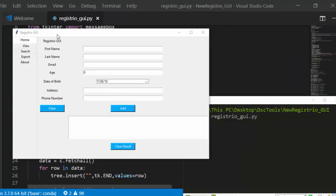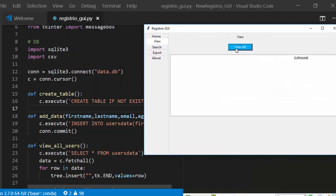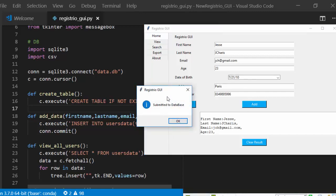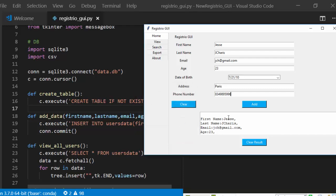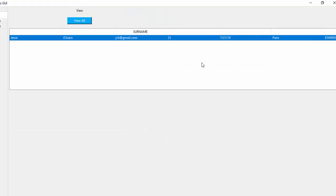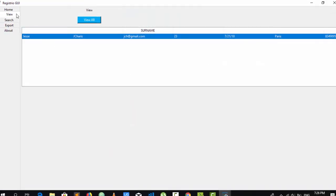Run the app — it's now working. Type 'Jesse' with a last name, click Add — a popup confirms data was submitted. Click Clear to reset the form. Go to View and click View — the entered record now appears in the Treeview table.